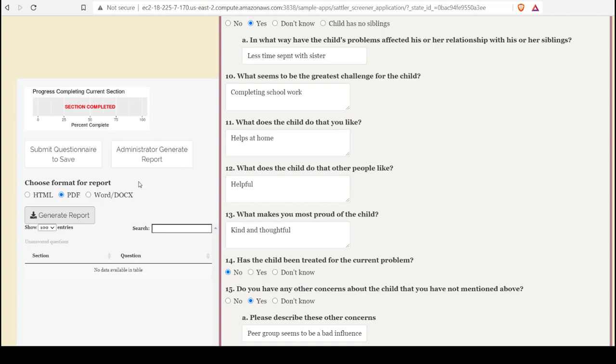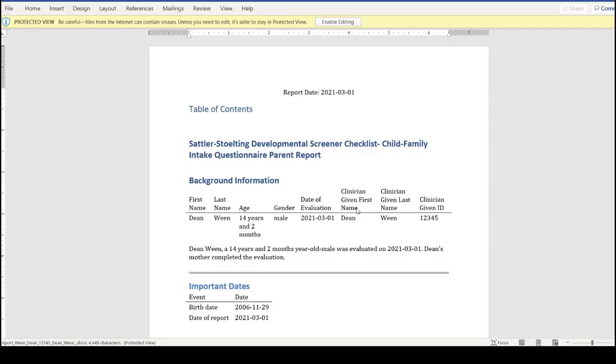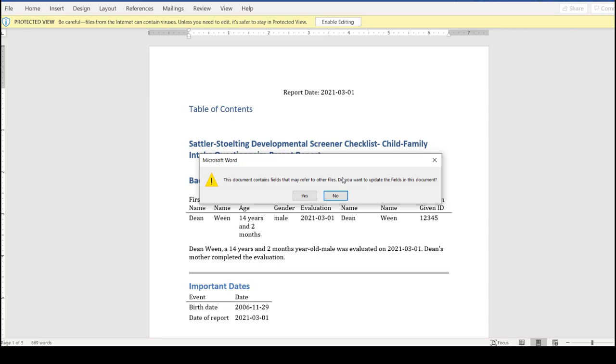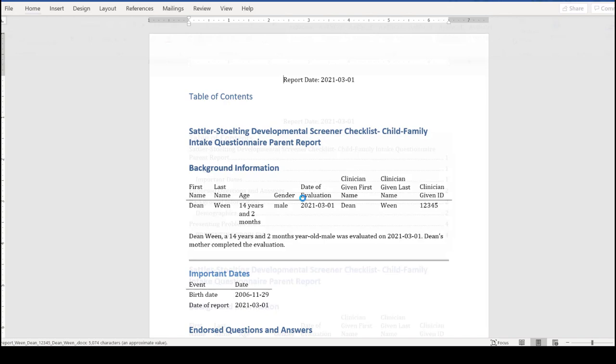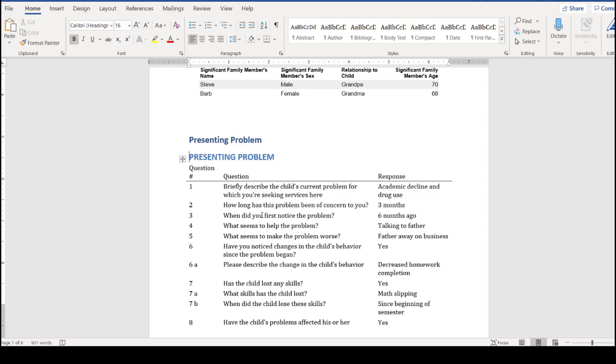Finally, Word DocX, we can generate that format. And like with the other formats, this will generate a file. We want to click enable editing when this is generated, if that option appears. And click yes, that we do want to update fields in the document because that will generate a table of contents. And from here, we can, as the helper is saying, click control and whatever section we want to go to that.